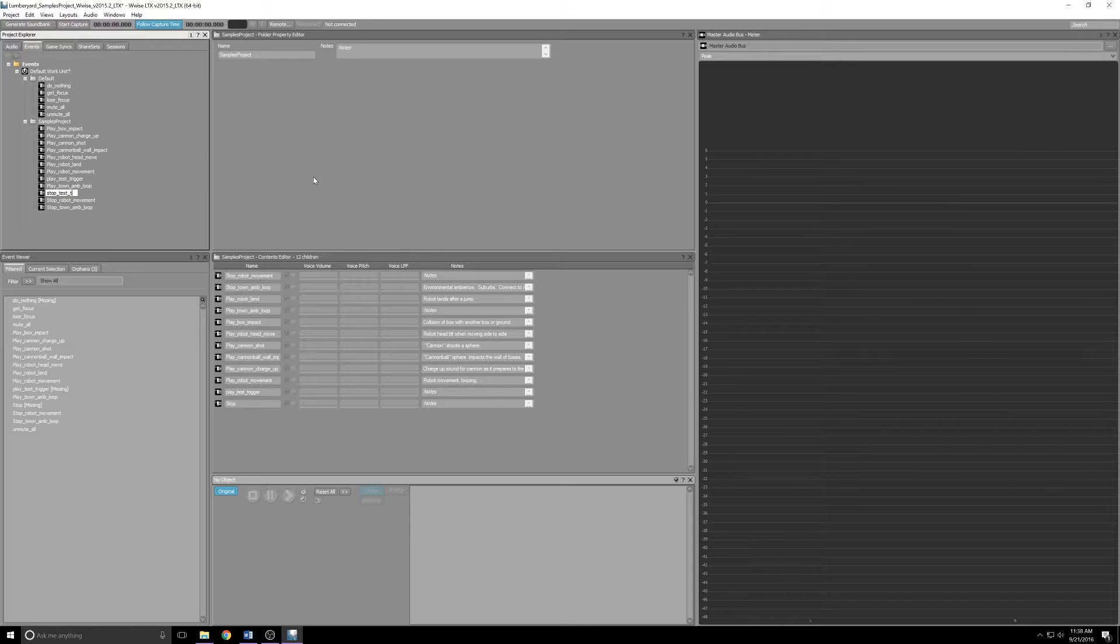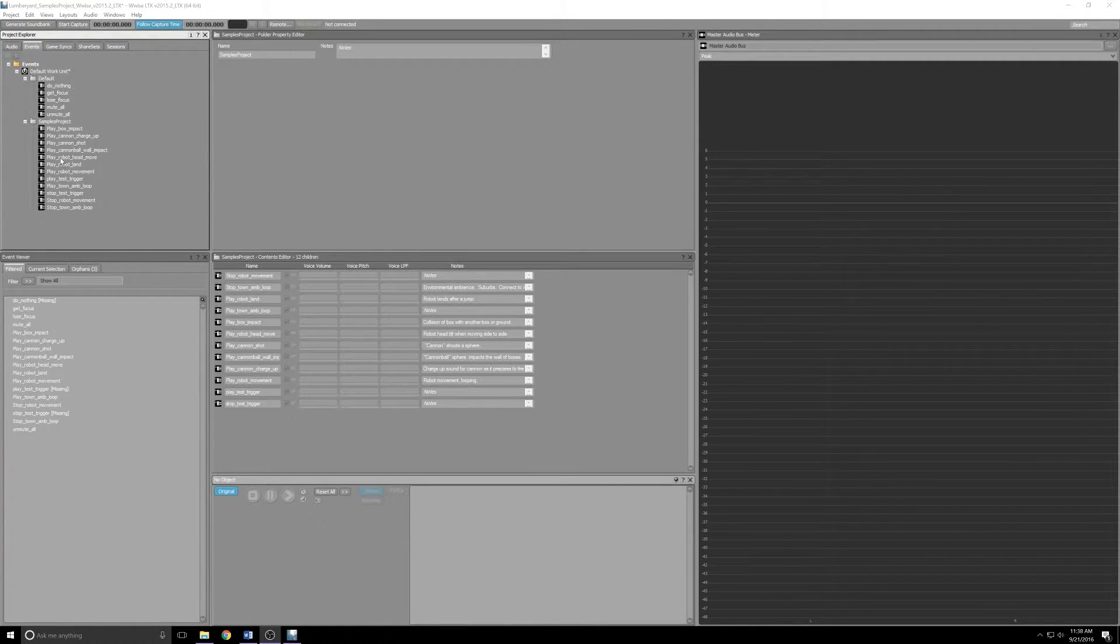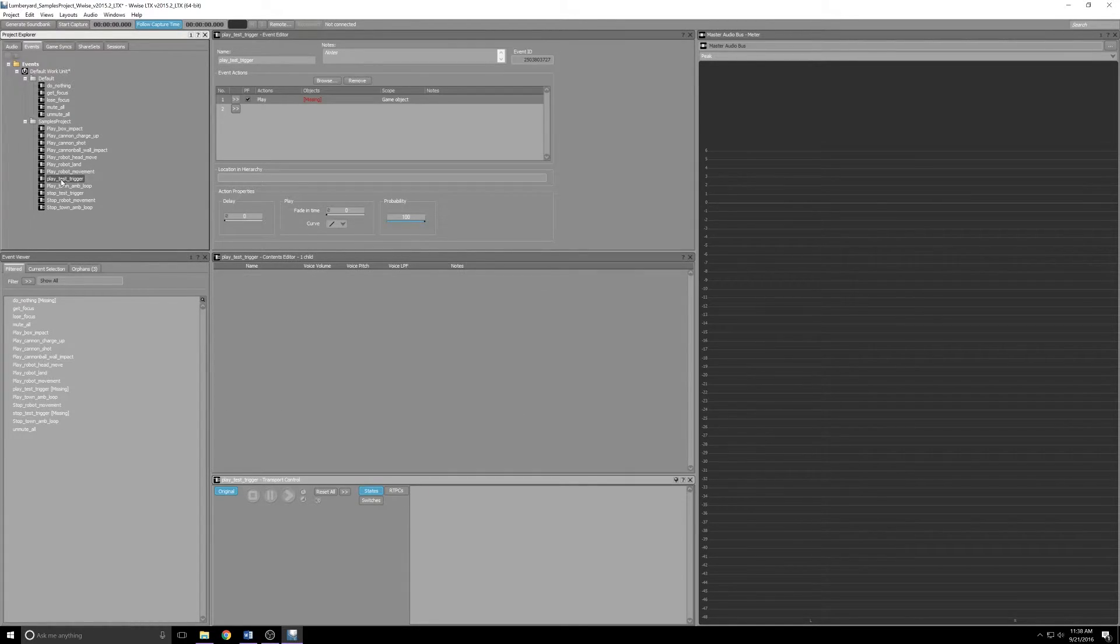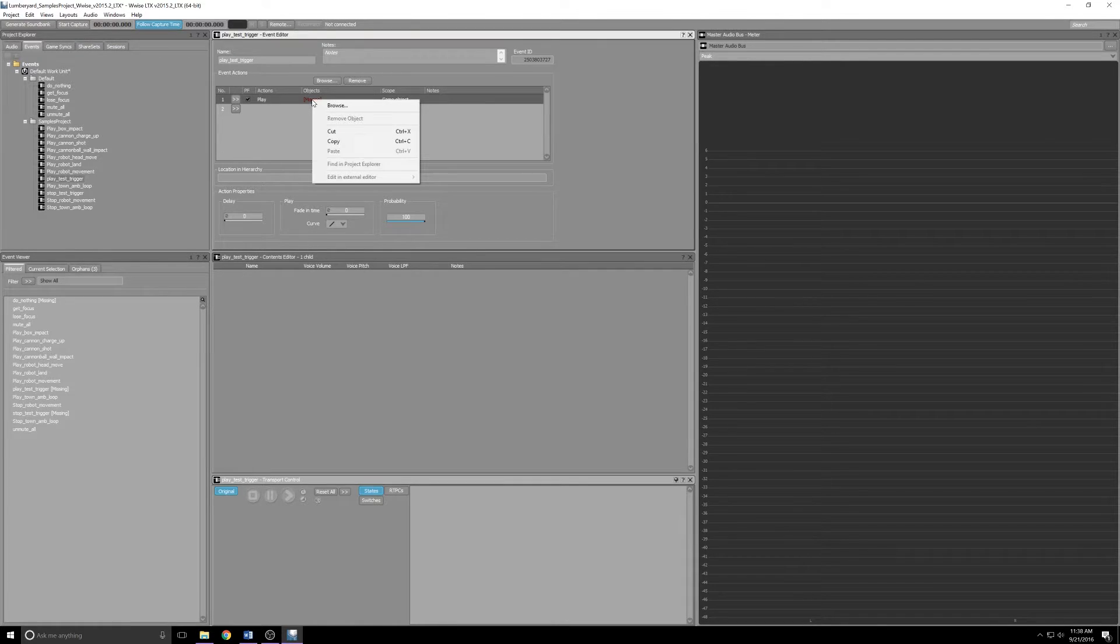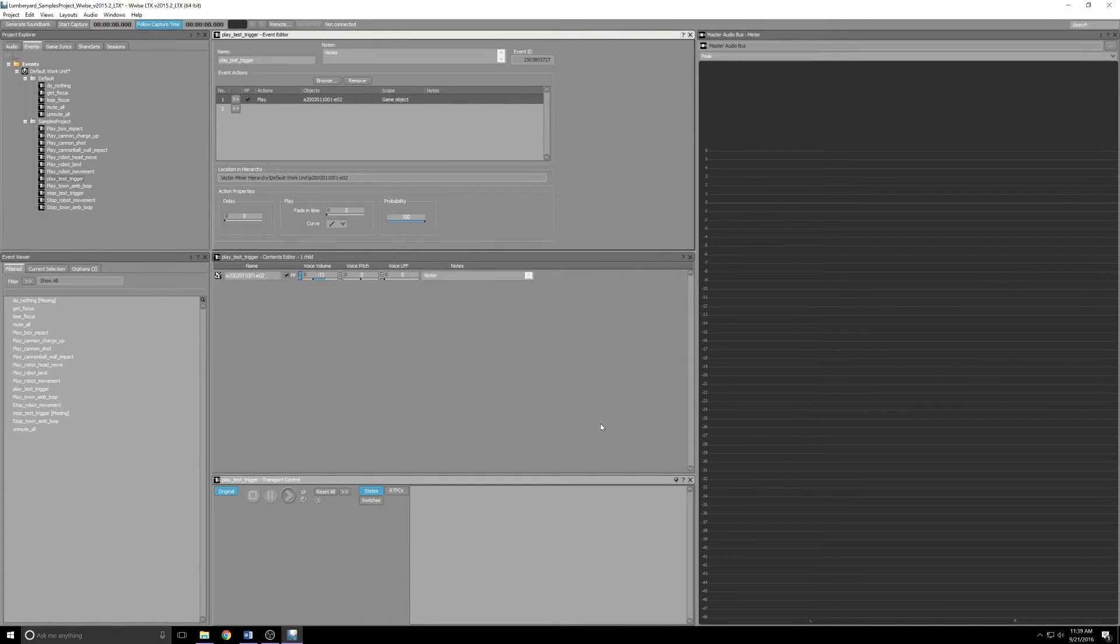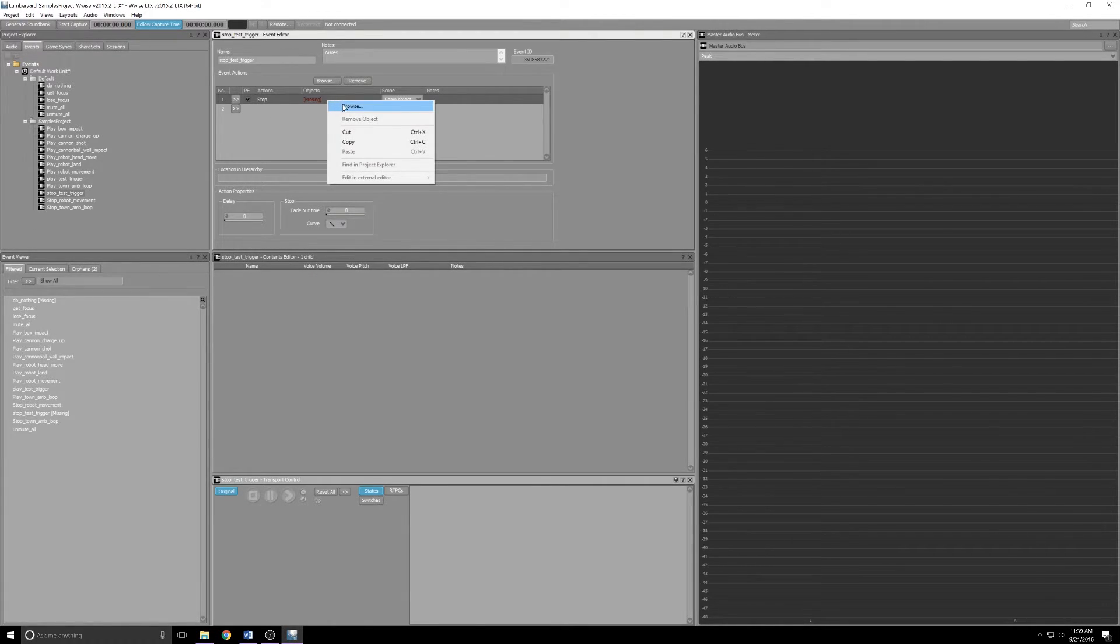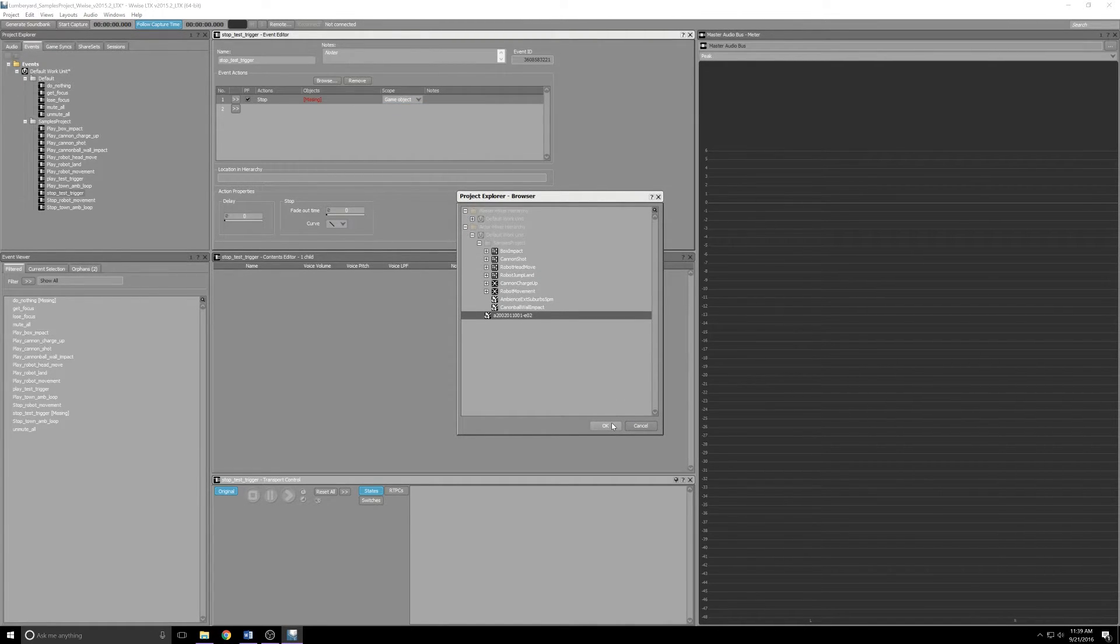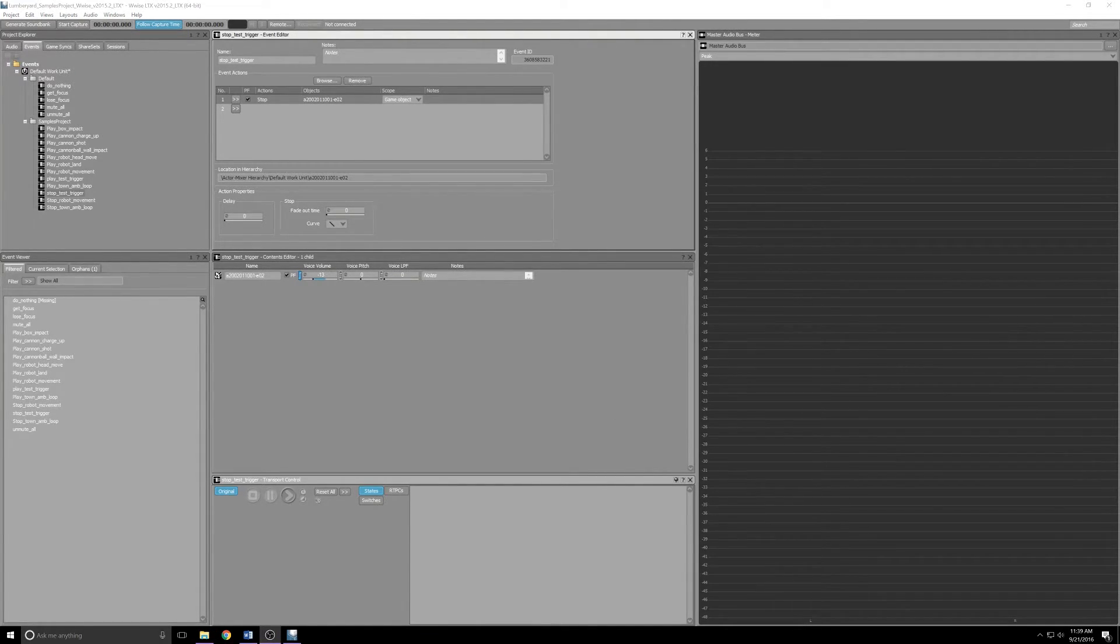Now that we've got those triggers, let's set them up. Find your Play Test Trigger in the Project Explorer, click it, and you'll see Objects in the Event Editor says Missing. So let's right-click that, we'll click Browse, and then we'll find our audio file. Mine's down here at the bottom, so I'll click it and I'll click OK. Then in the Stop Test Trigger, you'll see it's also missing, so let's do the same thing. Right-click, click Browse, find our item and click OK.